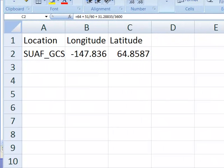Welcome back. In this video session, we're going to compare the three datums that are commonly used in Alaska: WGS84, which is what GPS is based on, the North American datum of 1983, and the North American datum of 1927, which Alaska USGS topo maps are based on.